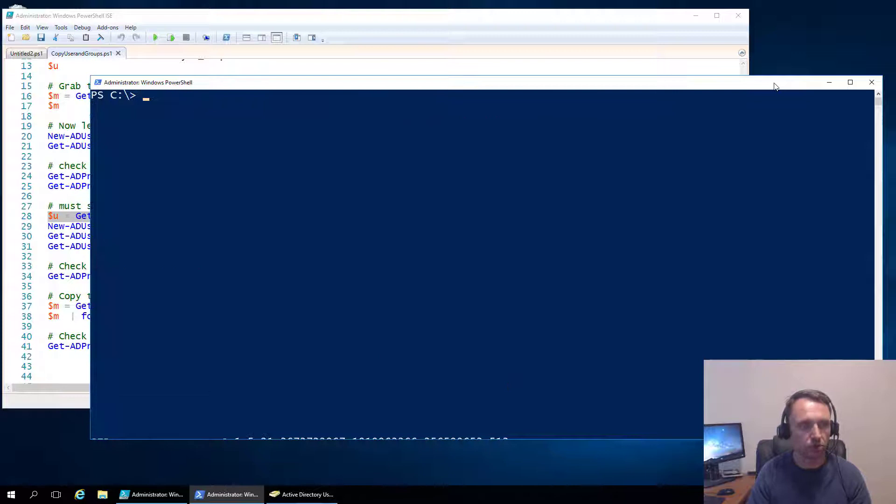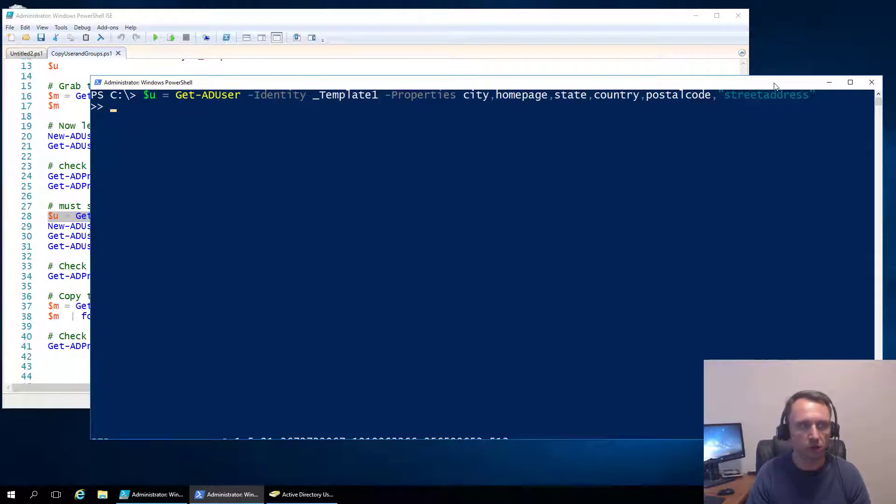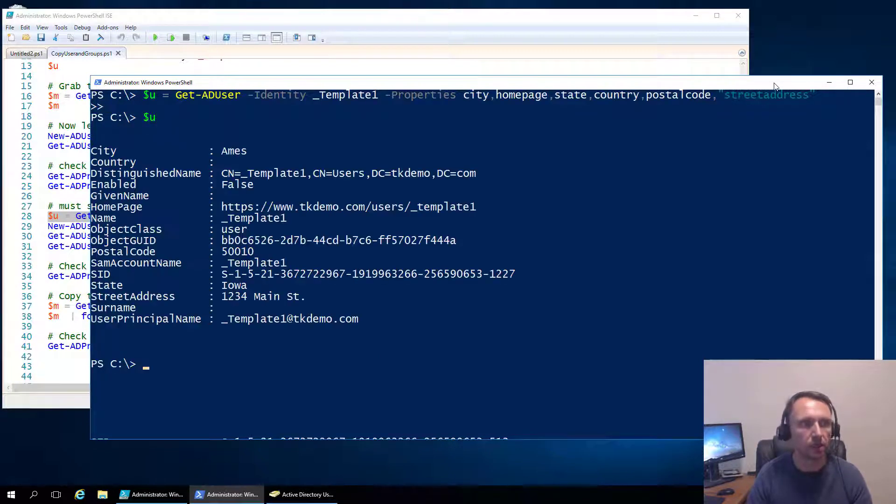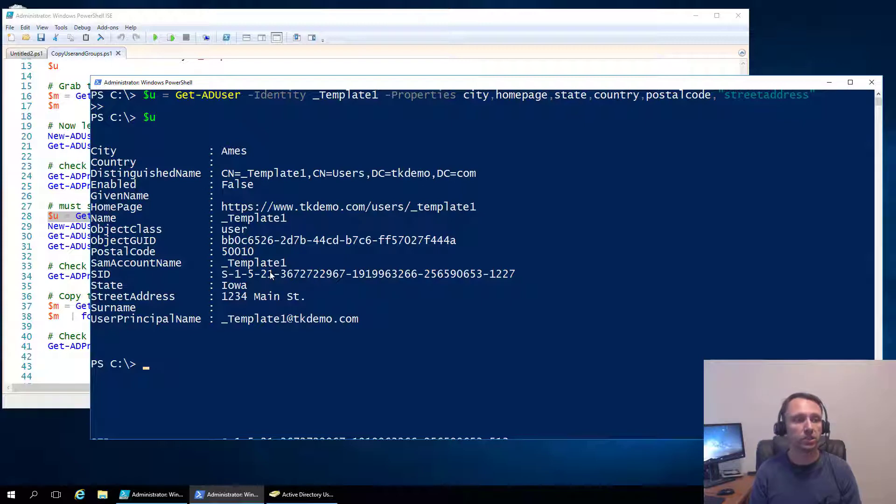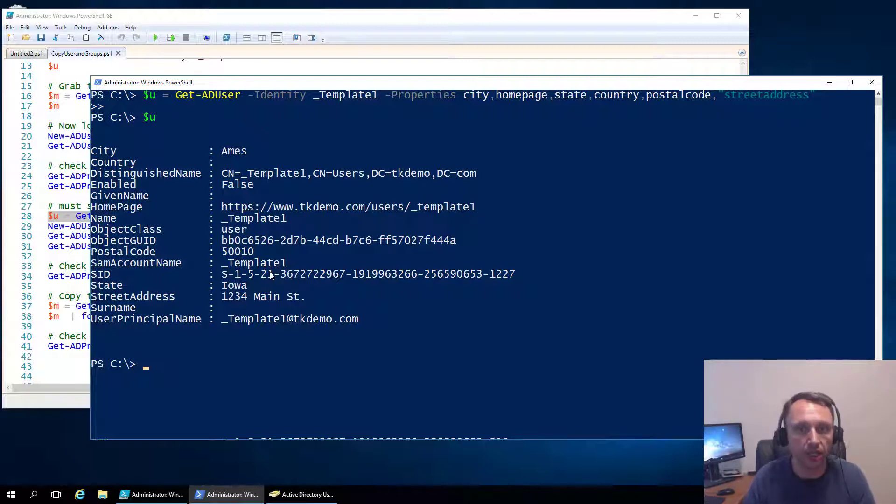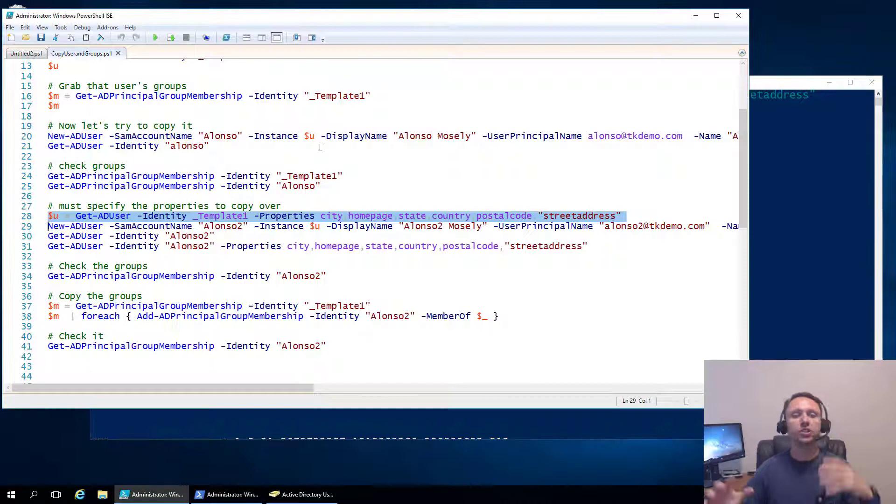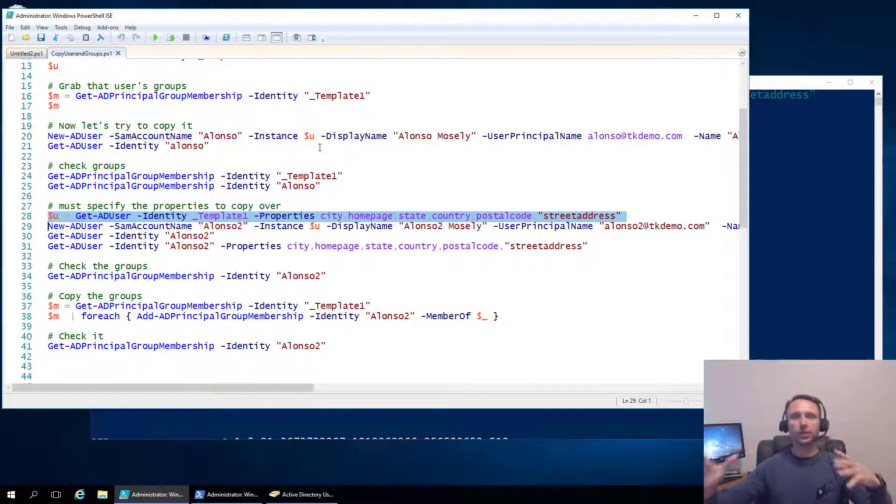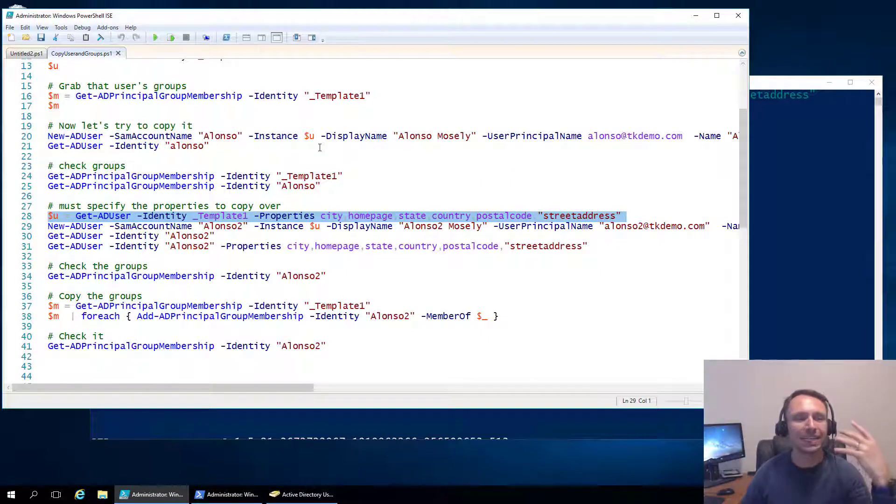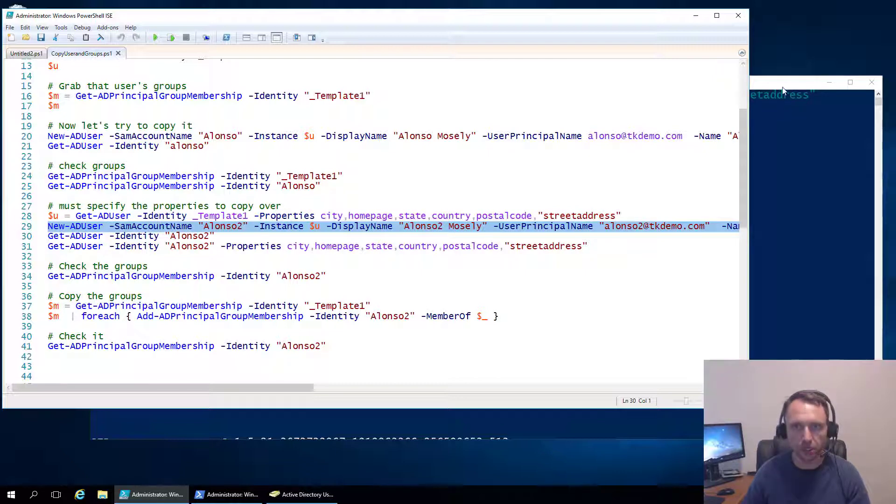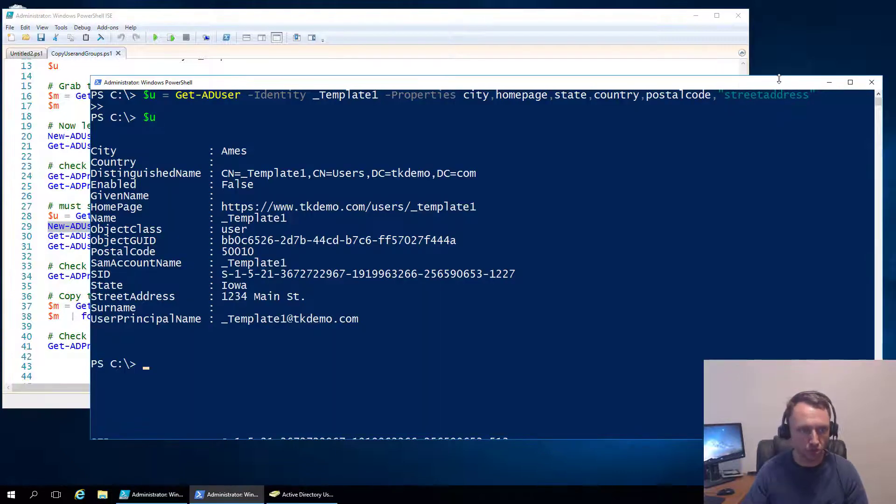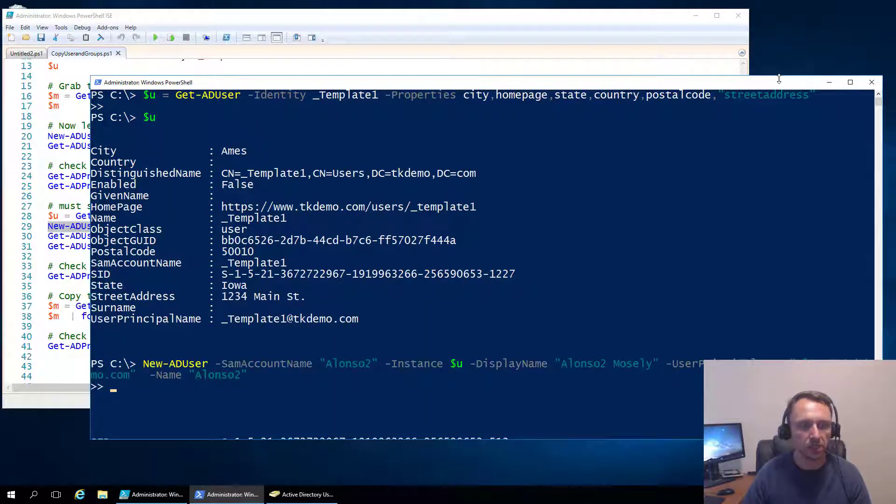So for this particular user, we're going to assume they're in the same location. So we're going to bring all of these things in: city, homepage, state, country. Of course, this can be any user property that you can specify on the command line. So we will do that. Let's start a new screen here. So we're going to get all of those properties. And now when we do our U, we can see all those properties.